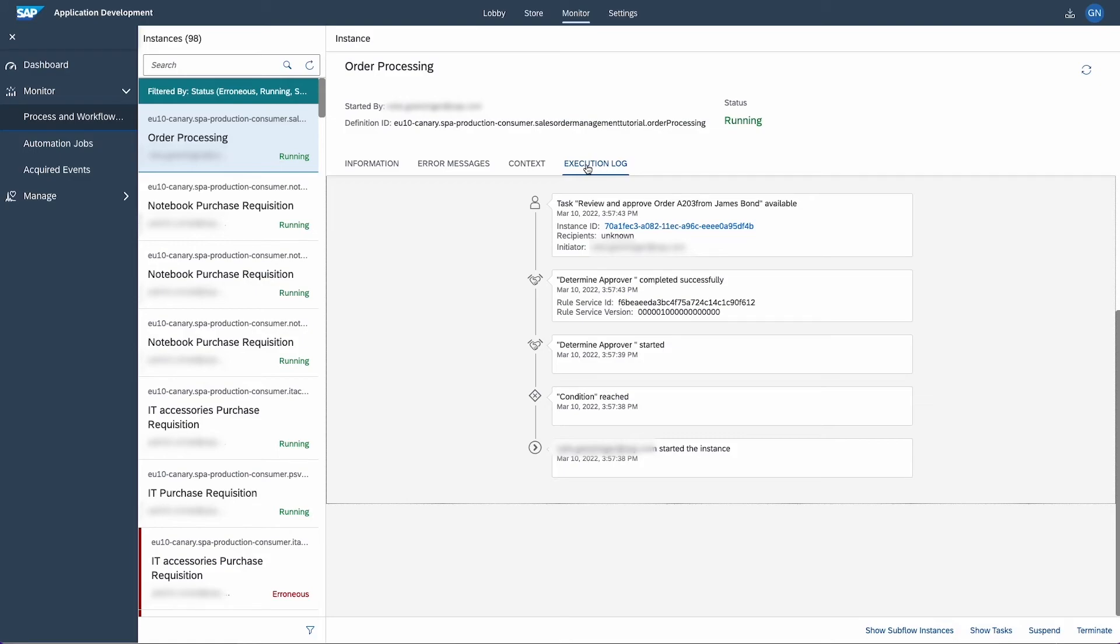If something isn't working out like you think it would, this is the place to check first. You have the option to show subfloor instances, show tasks, suspend and terminate the process instance here.